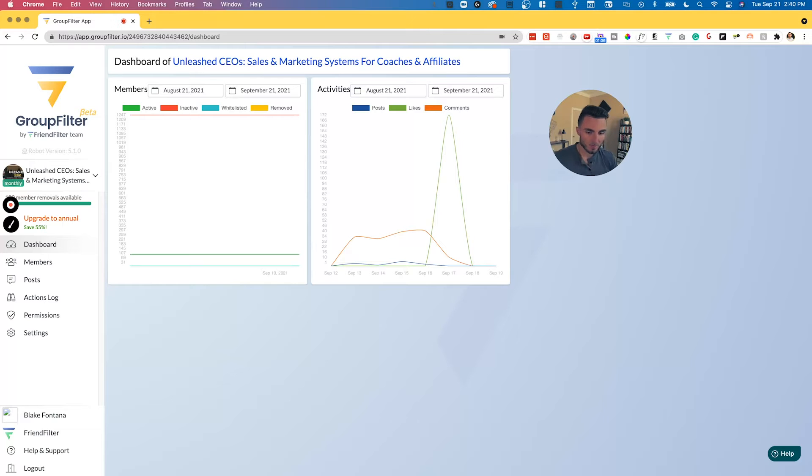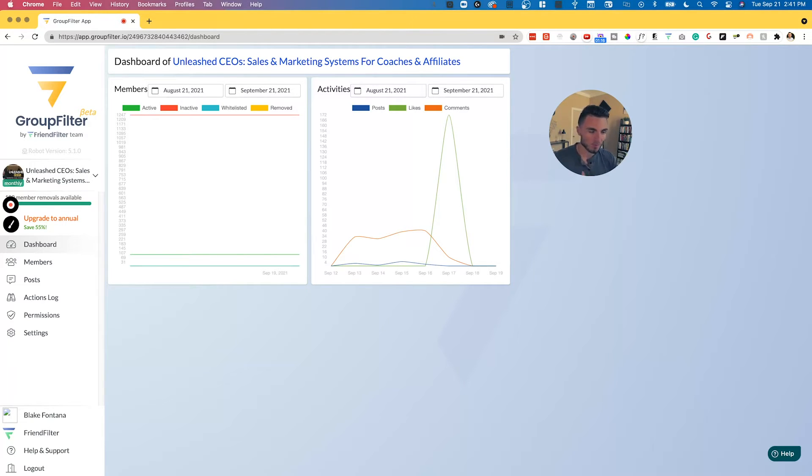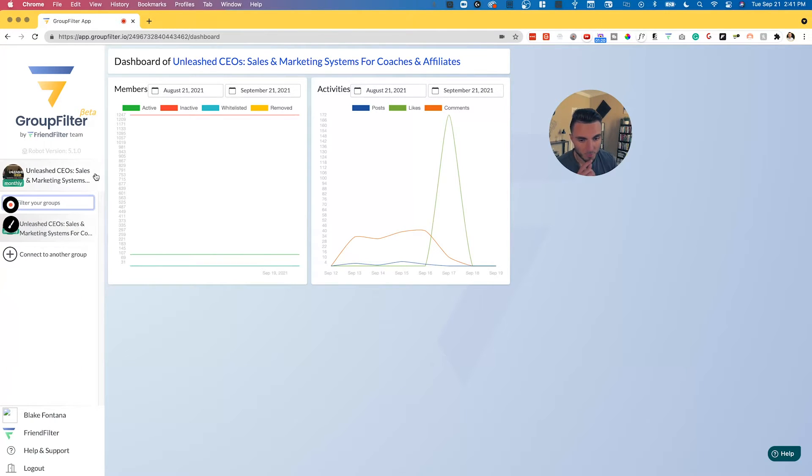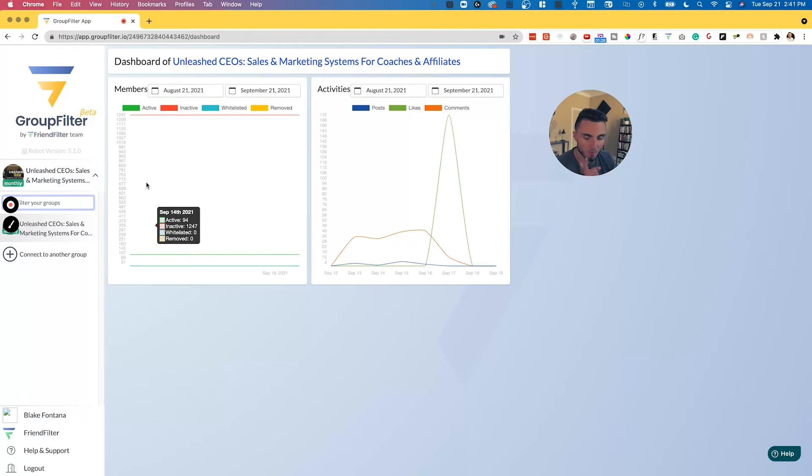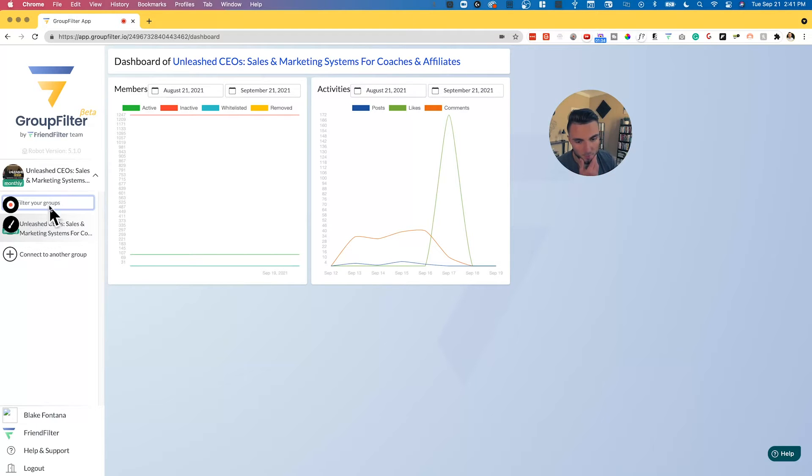After you create your account and get all set up with that link in the description, if you need access to this tool or want access to this tool itself, once you get all that set up and log in, you will be looking at a screen very similar to this. What you'll want to do is connect your free Facebook group or your paid Facebook group, whatever group you're looking to monitor the members on and remove inactive members from.